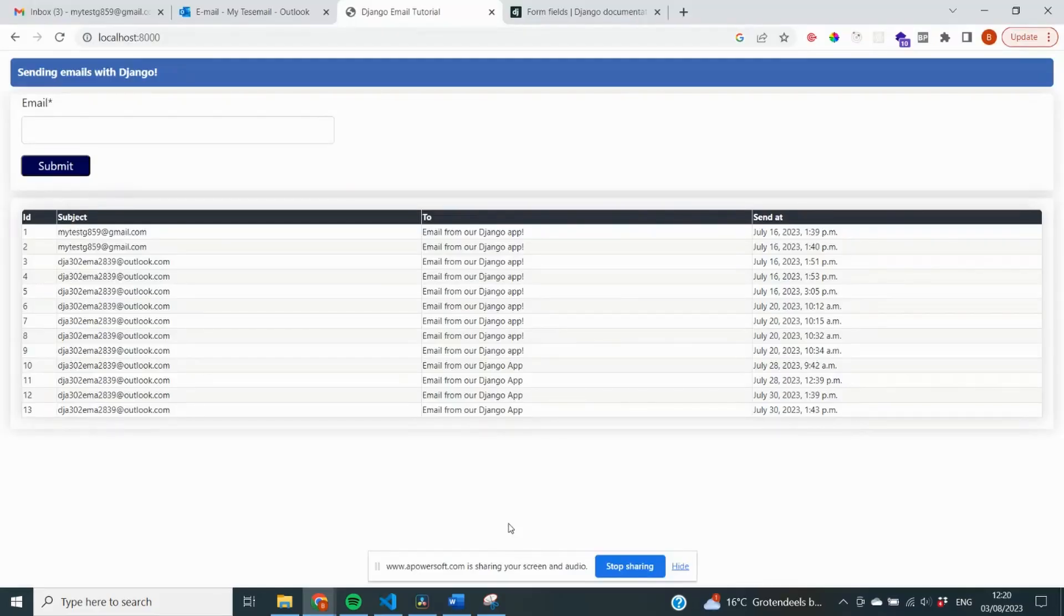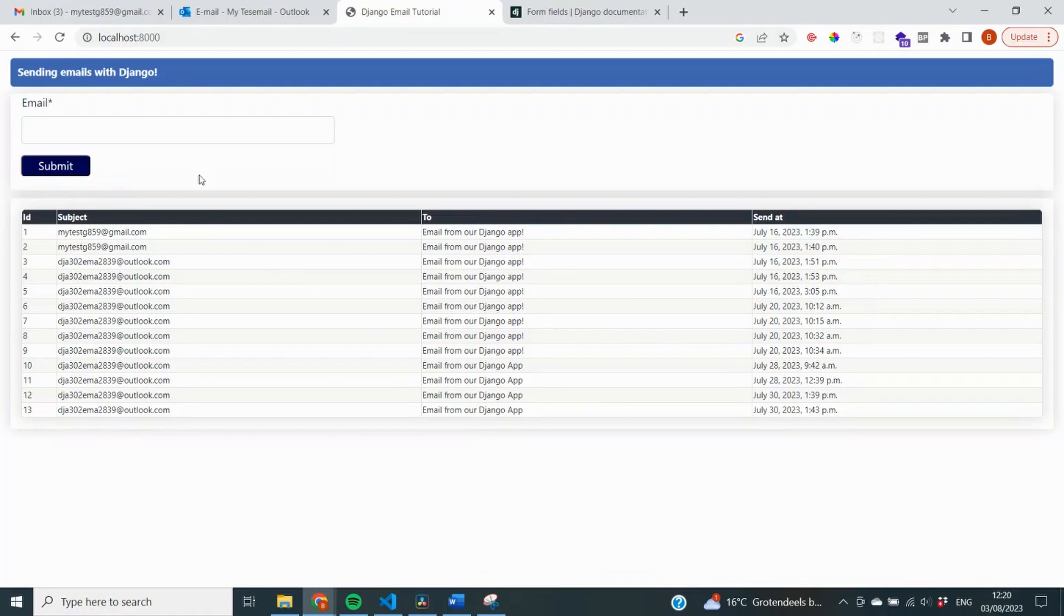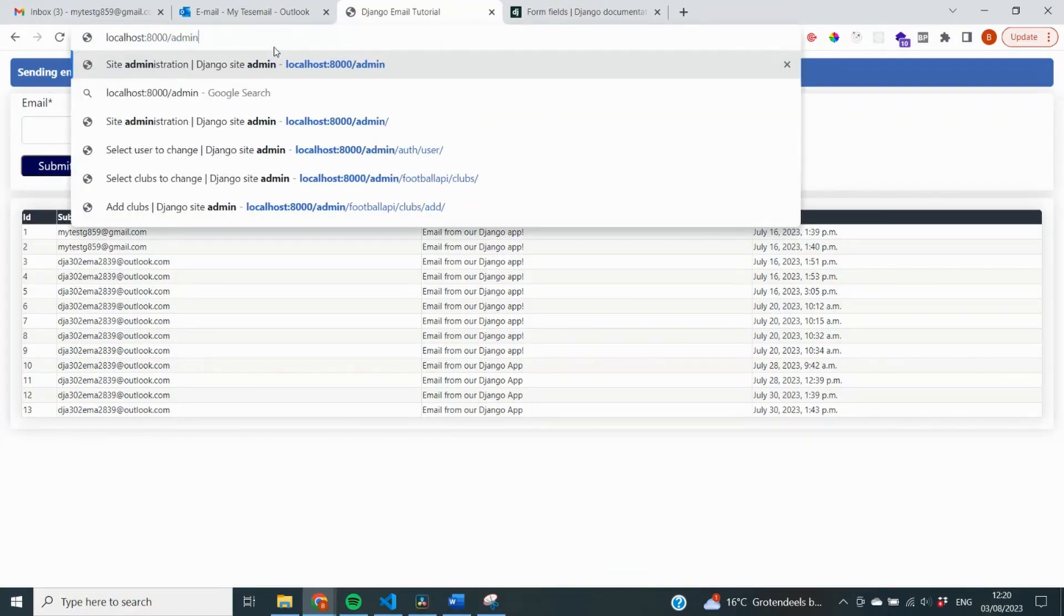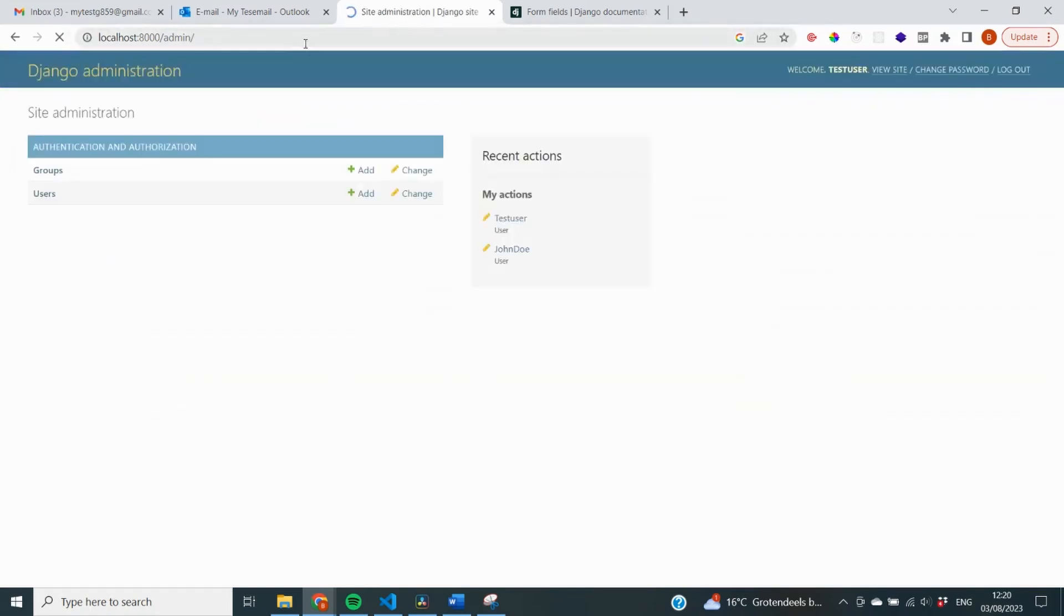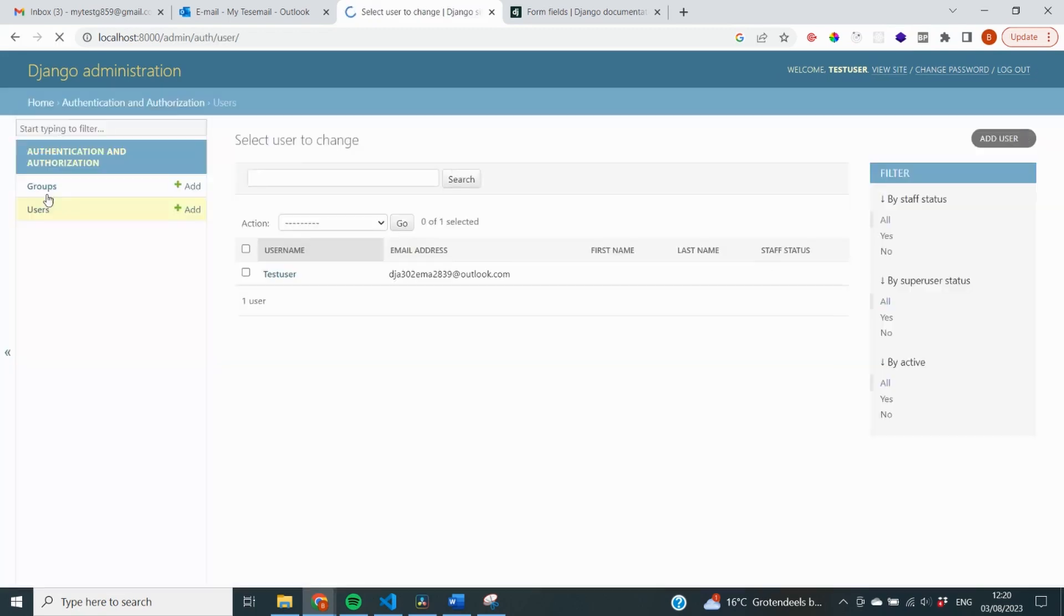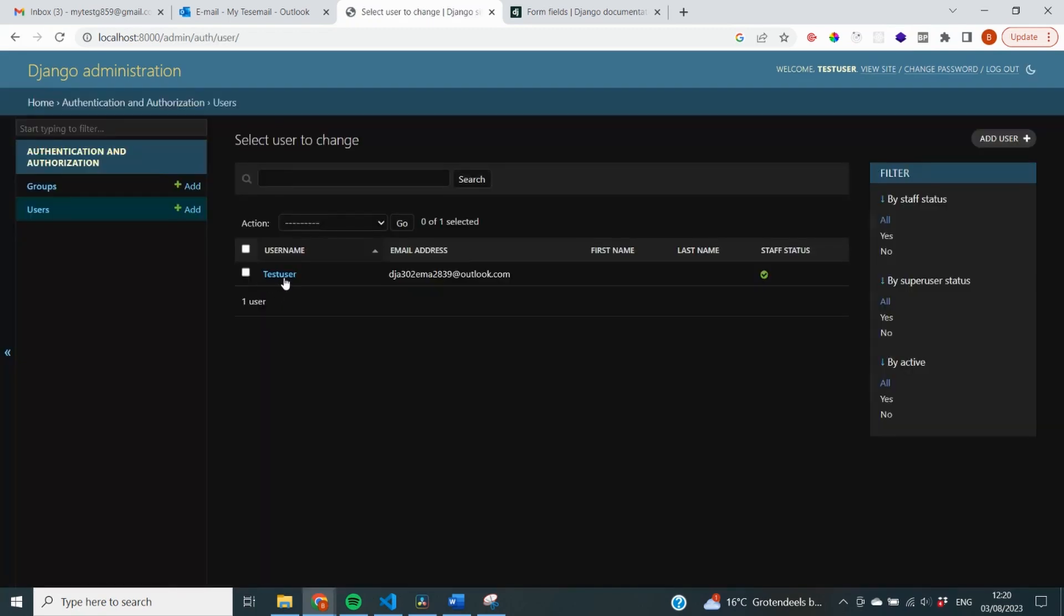So I've started my server again, and now that we have created our user, I want to add some additional information to that user record. So I go to my localhost 8000 slash admin. Here, usually you need to log in first, but I've just did that. You can check on the users panel, and you can see the user that we just created.